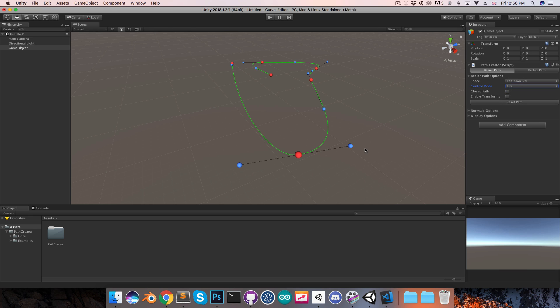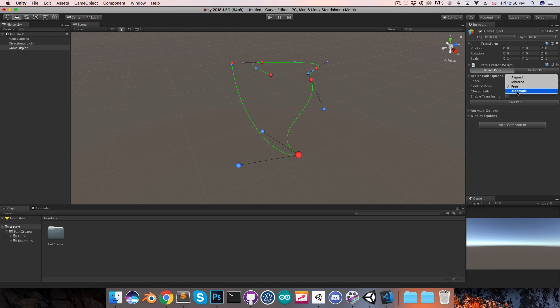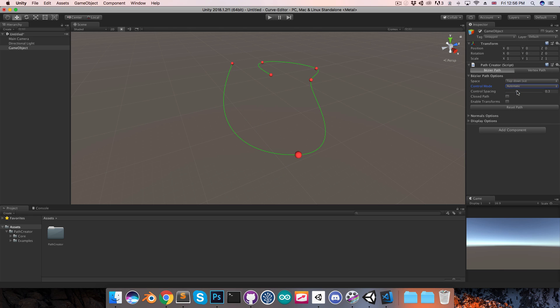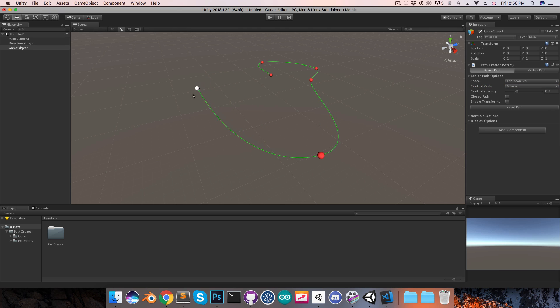Or we can have it free, which allows you to create these sharp corners. Or you can set it to automatic, and here the control points disappear, and you can just move the anchor points around, and it's going to automatically place the control points to try and make the path nice and smooth.